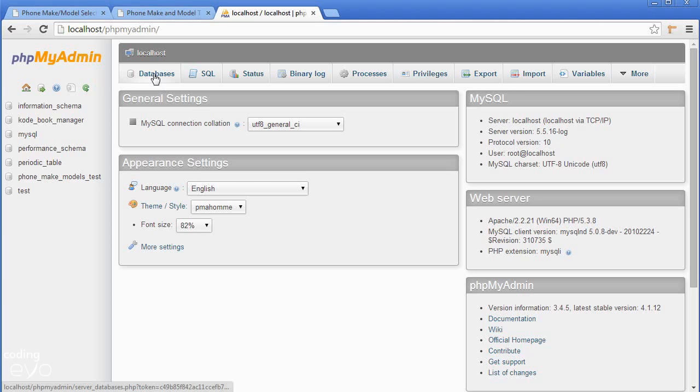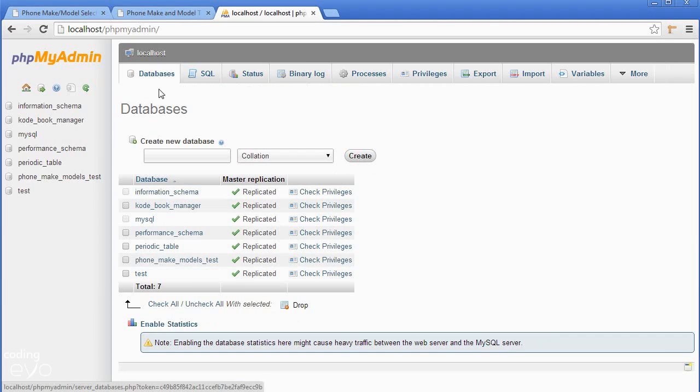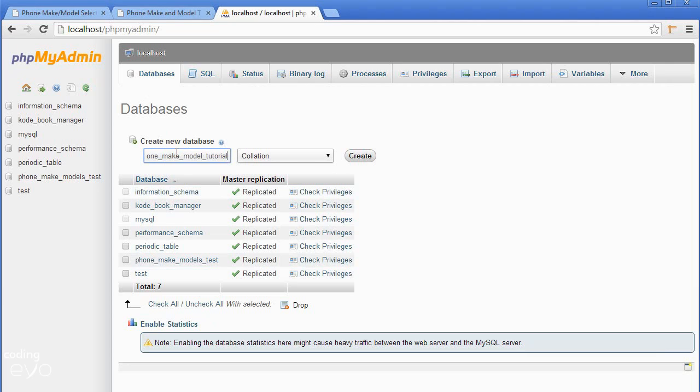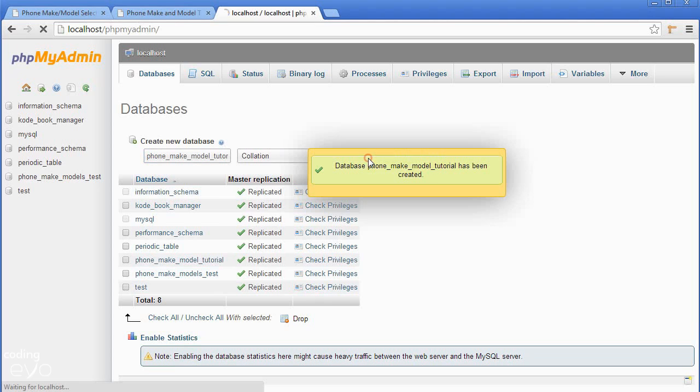Go to the databases tab and create a new database called phone_make_model_tutorial. Use underscores between each word: phone_make_model_tutorial, then click create.